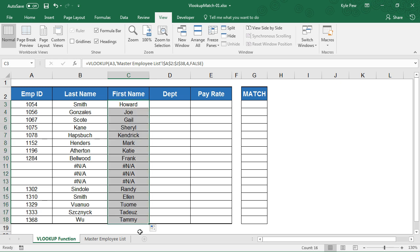but I want to get Excel to be a little more dynamic for us and do the job for us. One of the most powerful features found in regards to using formulas and functions in Excel is called nesting. The ability to take one function and place it within another function as an argument within another function and get it to be more dynamic.